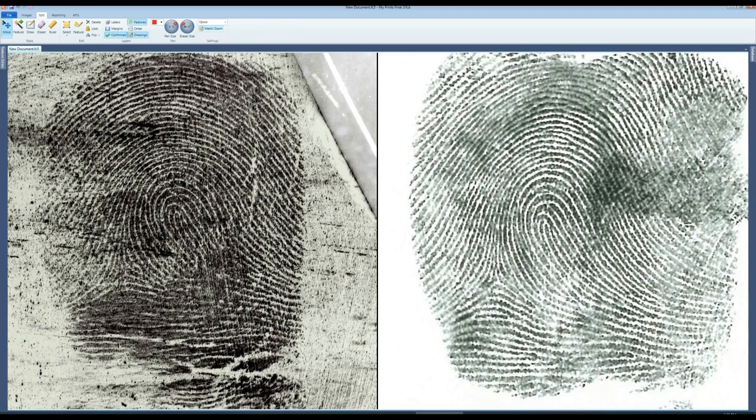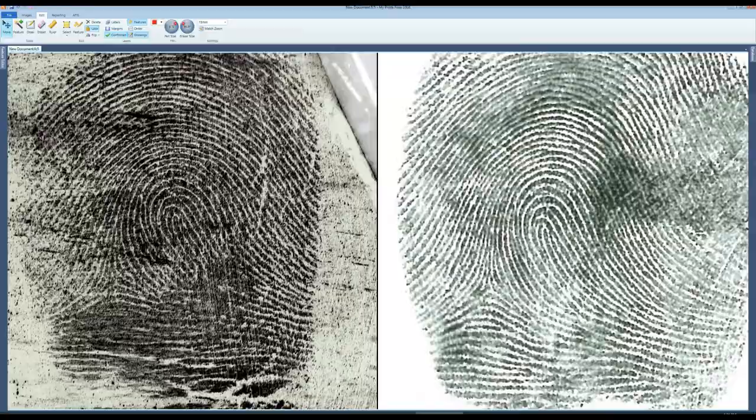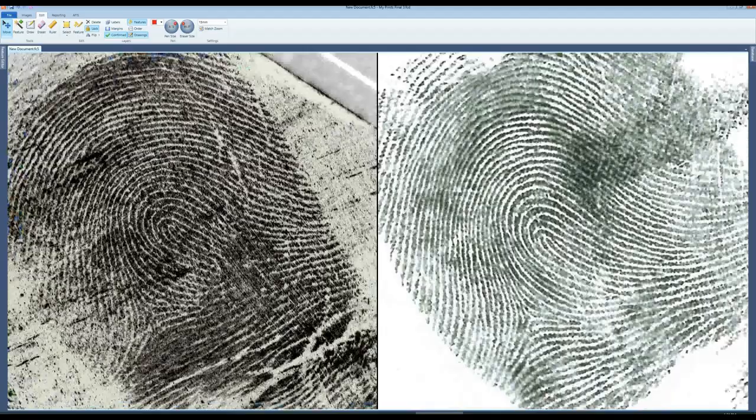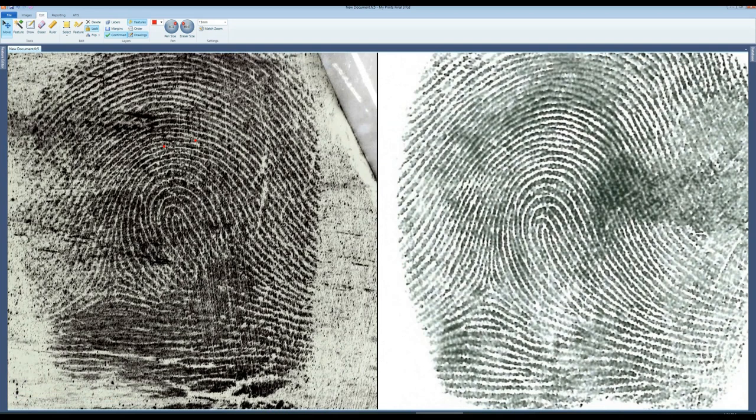Select match zoom to make images the same scale. Selecting lock here will ensure both images move in unison. The operator can then start the comparison process.